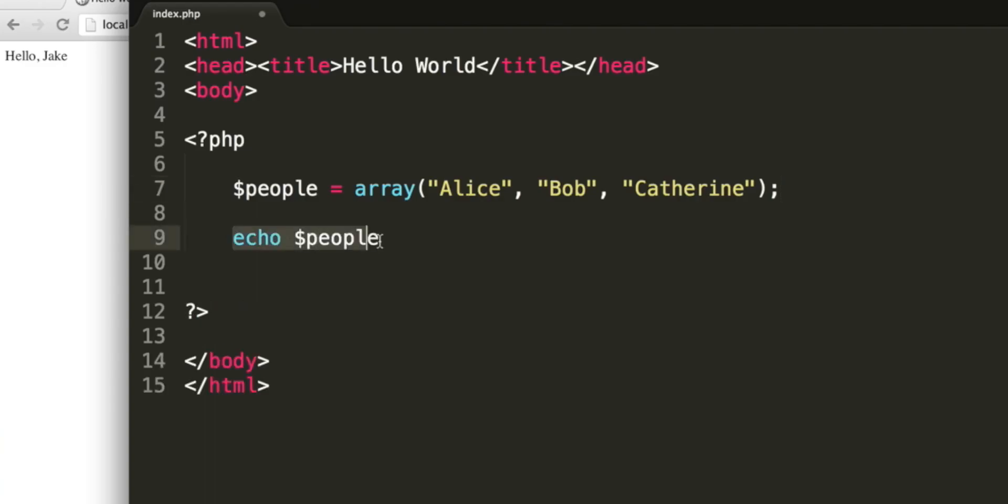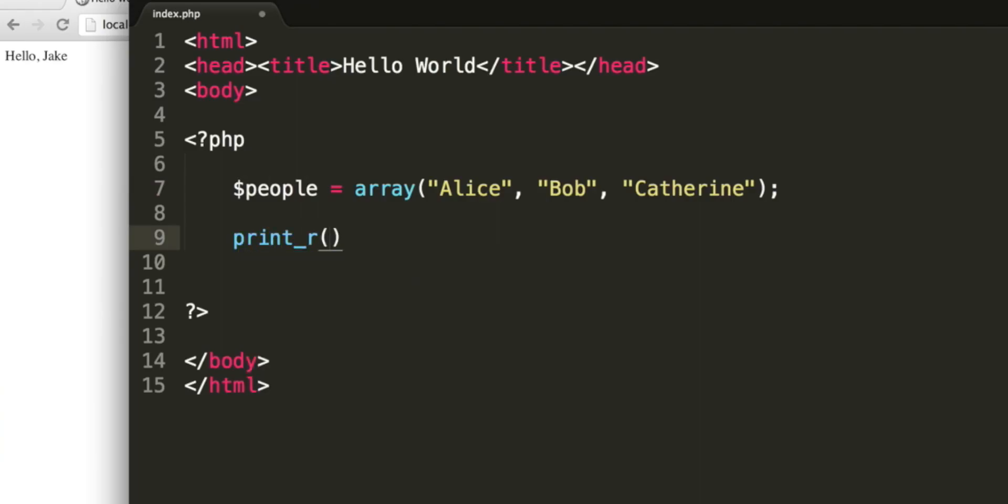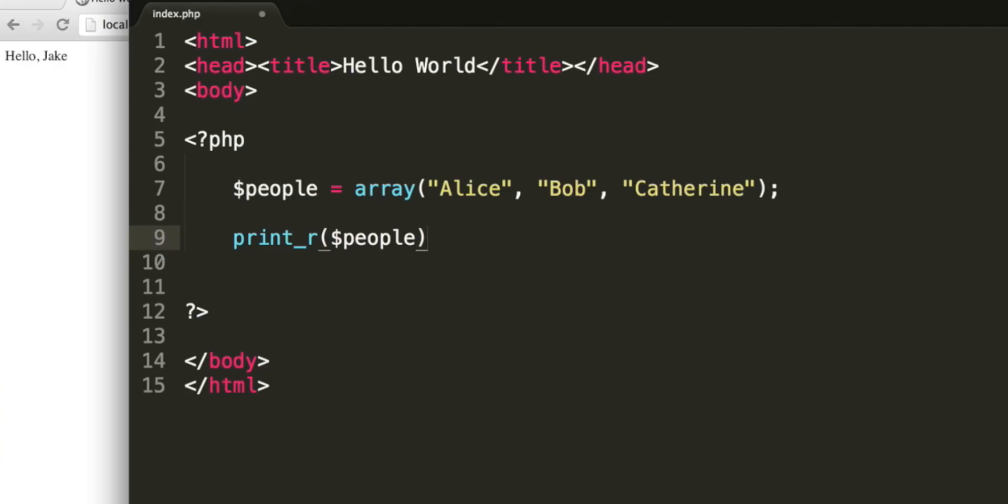First of all, let's output the whole array. We can do this with the print underscore r function. So print underscore r is the name of the function. Open and close brackets, and inside, give it the name of the array. So go back to index.php, and we've got an array. The zeroth element, it's zero based, is Alice. The first element is Bob, and the second element is Catherine.